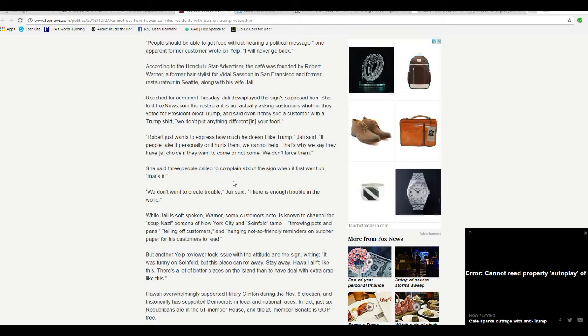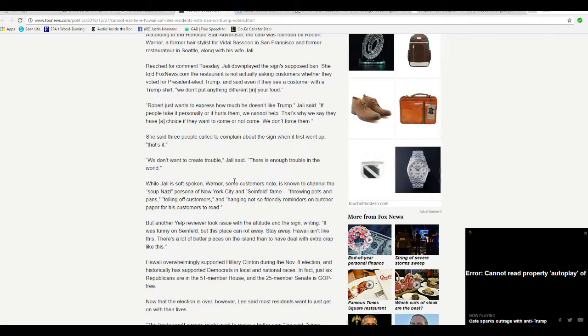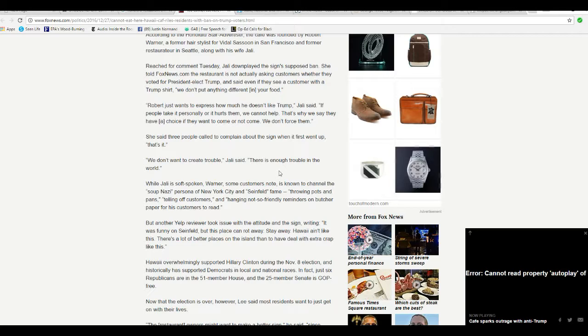She said people called in to complain about the sign when it first went up, that's it. We don't want to create trouble. Jaylee said there's enough trouble in the world. Well, you already did create trouble.